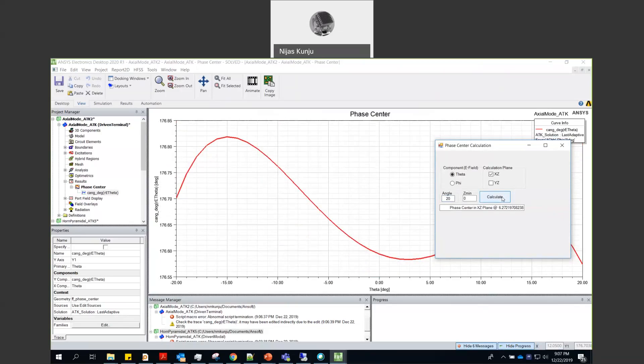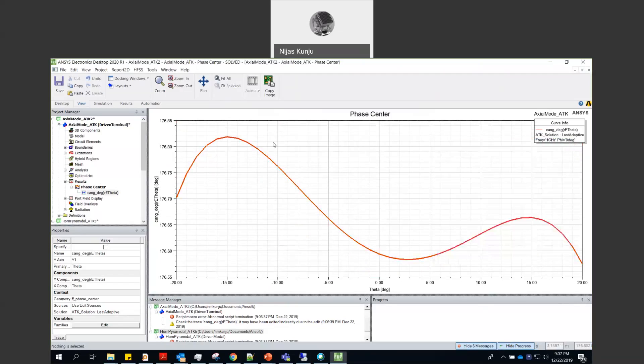So I can click at this point where the phase variations are very, very small in terms of 0.2 degree. And you can see,